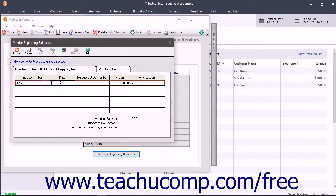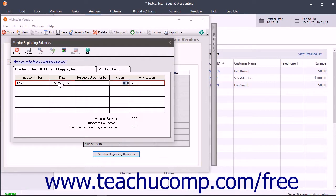Enter the bill number, the date of the bill, the purchase order number if applicable, the amount of the bill, and the accounts payable account to which the bill's amount was posted. This field is not available if using cash accounting.